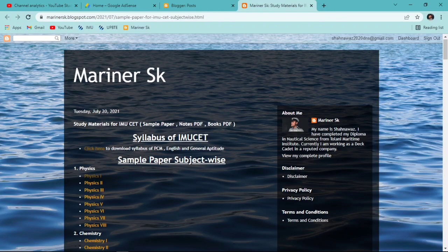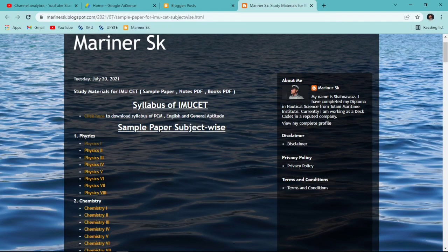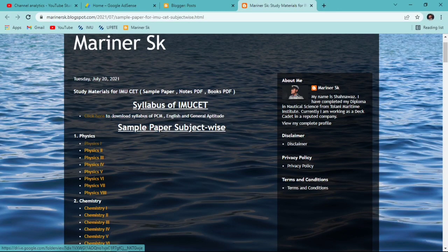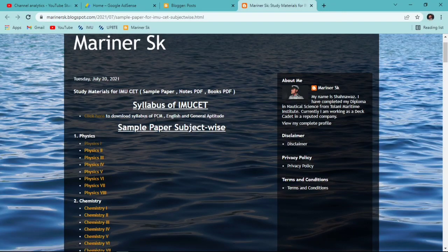You can see here study material for IMUSCT: sample papers, notes, PDF books. The very first thing you can get here is the syllabus of IMUSCT. By clicking here you will get the link from which you can download the syllabus of Physics, Chemistry, Mathematics, English, and General Aptitude, as well as the syllabus of Geography.